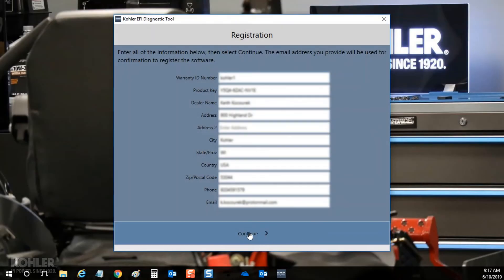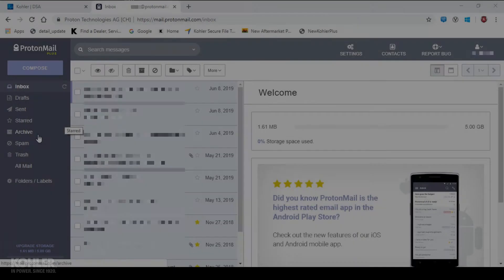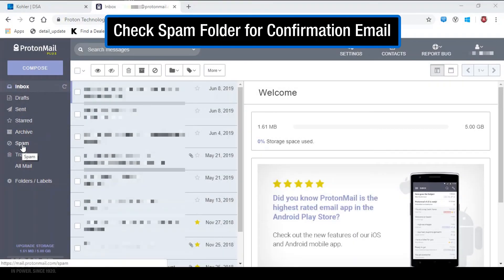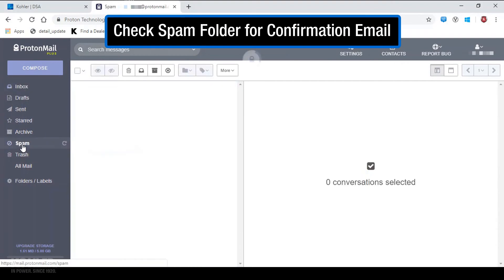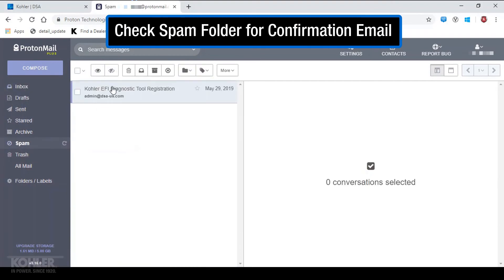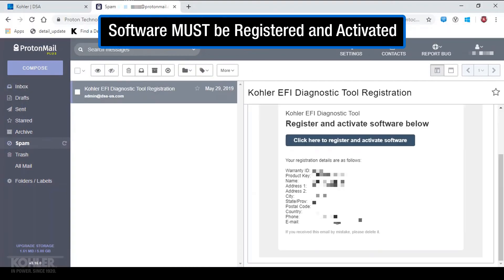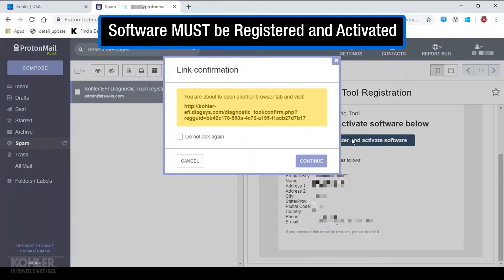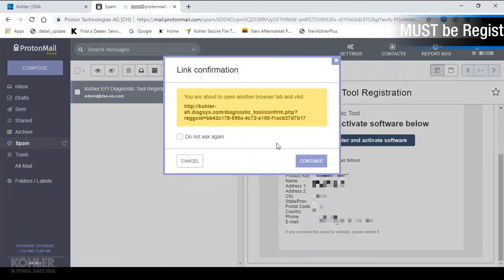A registration confirmation will be sent to the email address provided. If the email cannot be located in your inbox, be sure to check your spam folder. It is necessary to follow the link in this email message to complete the registration process.